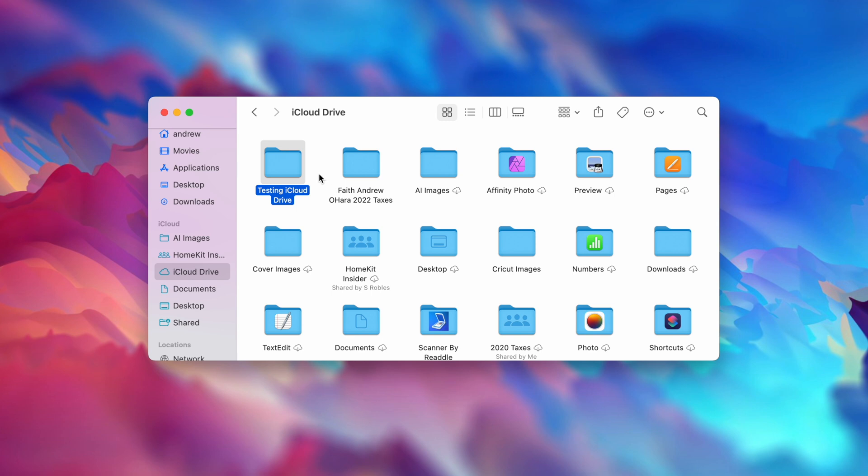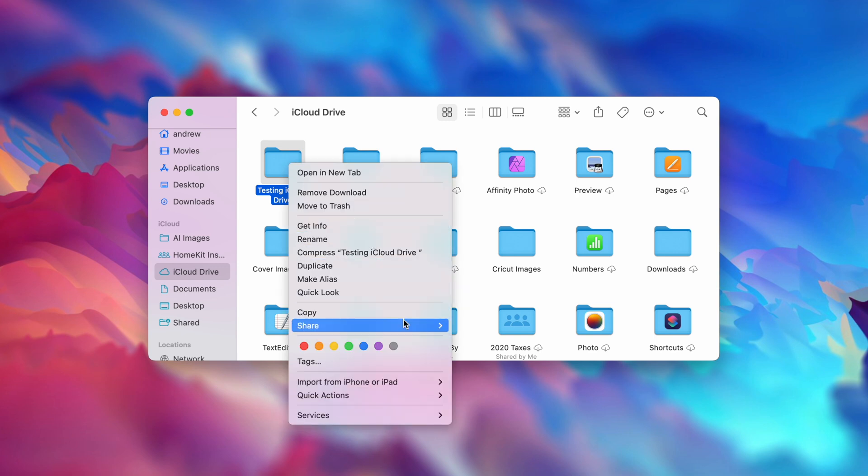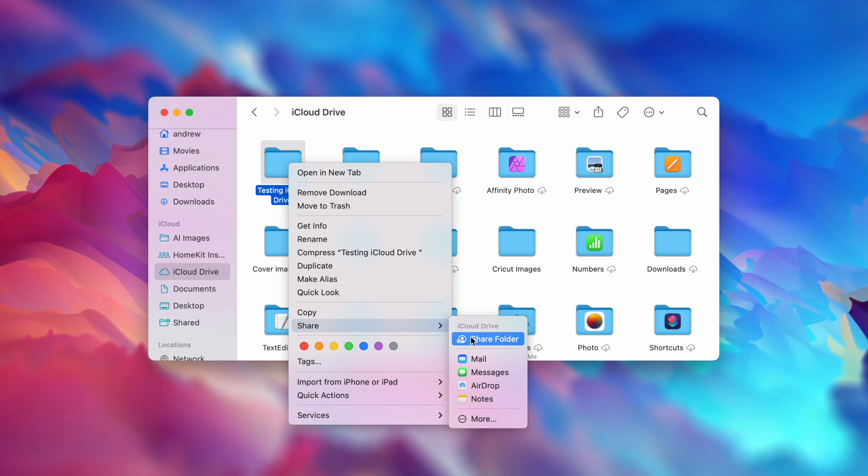Now, that sharing icon has removed itself from the cover of the folder. If I would like to share it again, it works pretty much the same way as it does on iPhone. I go down to Share and hit Share Folder.